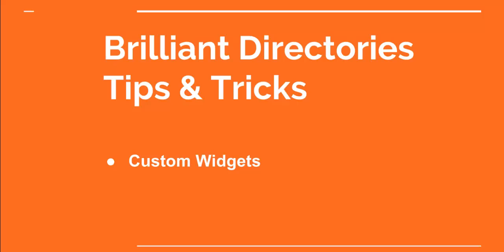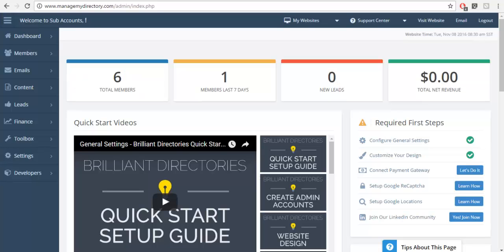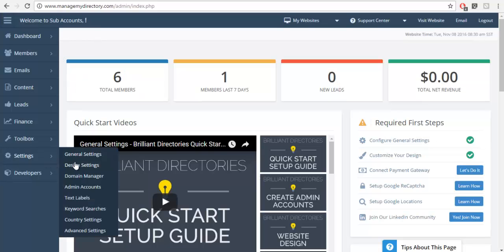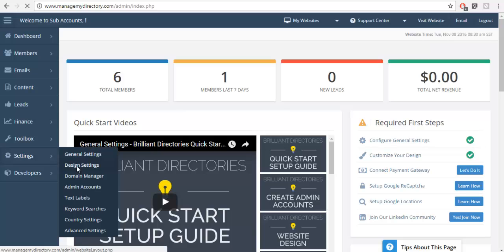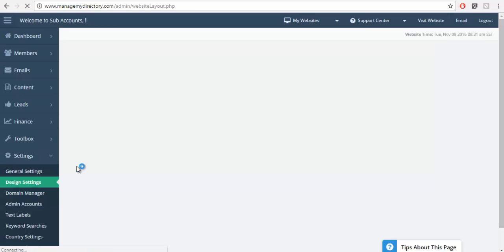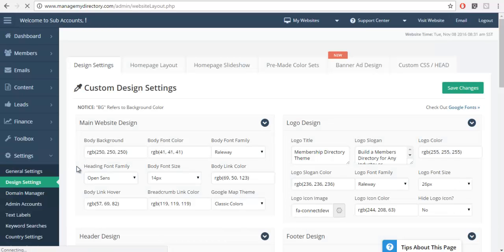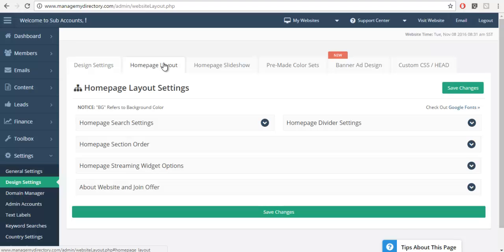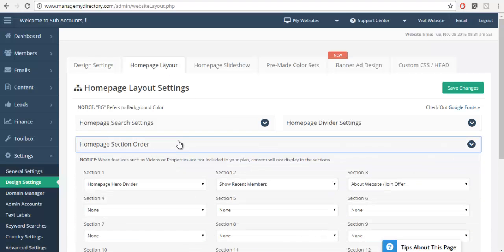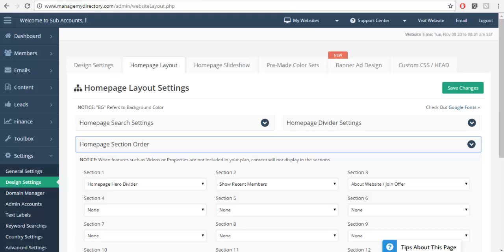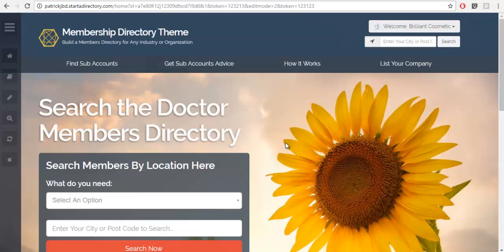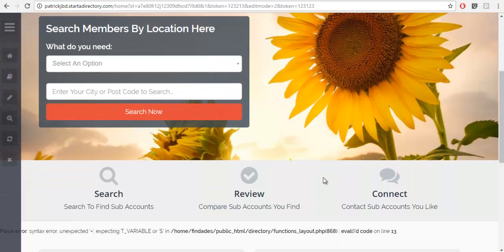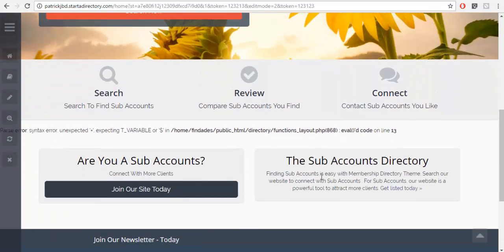So what we're going to do is we're going to go to the admin of our website and I would like to show you the widget that I'm trying to call. So we're going to go to the design settings, we're going to select the homepage layout and you can see in the homepage section order I'm trying to call the recent members but when I go to my homepage I don't see any recent members anywhere.